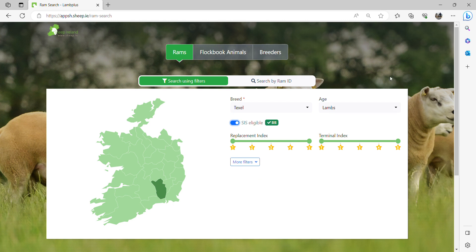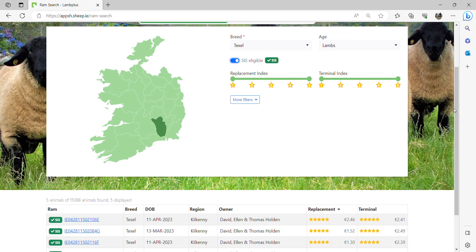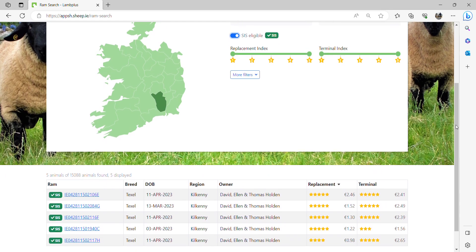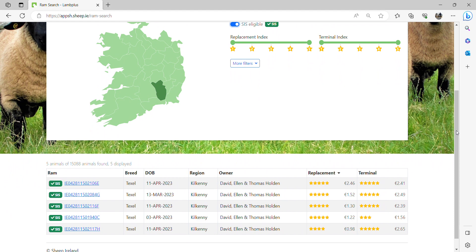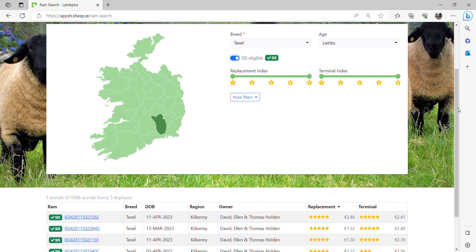Now the system is displaying below the graph all the animals in that particular county for that particular breed that are eligible for the scheme.